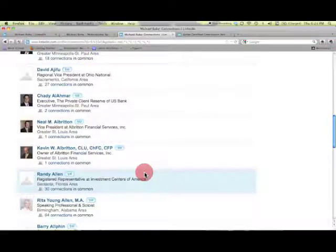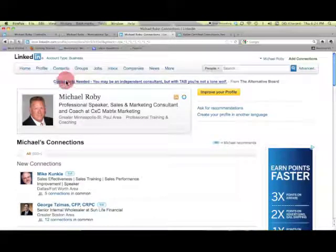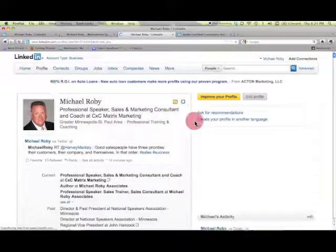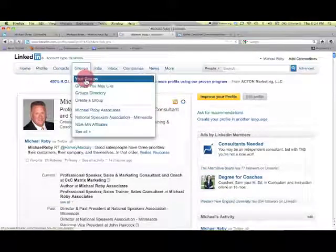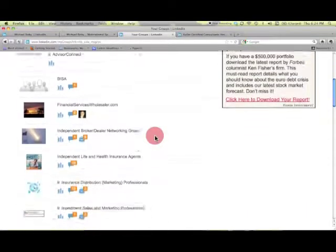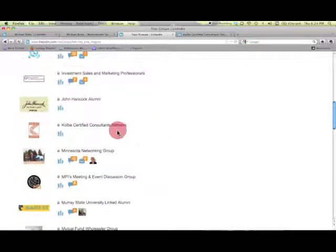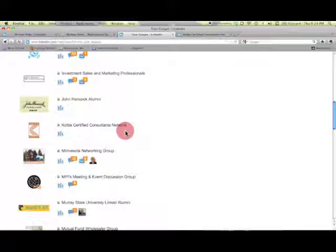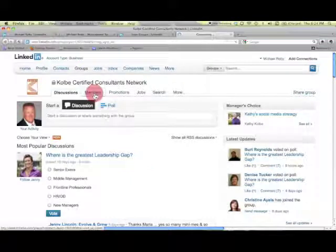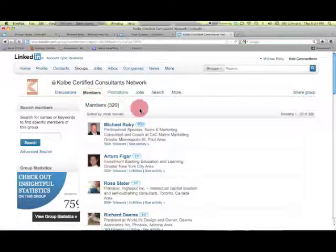This can be a great source as well. If you go back to my profile and view it again, you can also find groups that I belong to. There may be groups to which I belong that have existing prospects. For example, the Colby Certified Consultants Network — I'm a certified Colby consultant, and if I were prospecting there, I could find a number of people in that group. There are 320 members who might possibly be prospects for me.